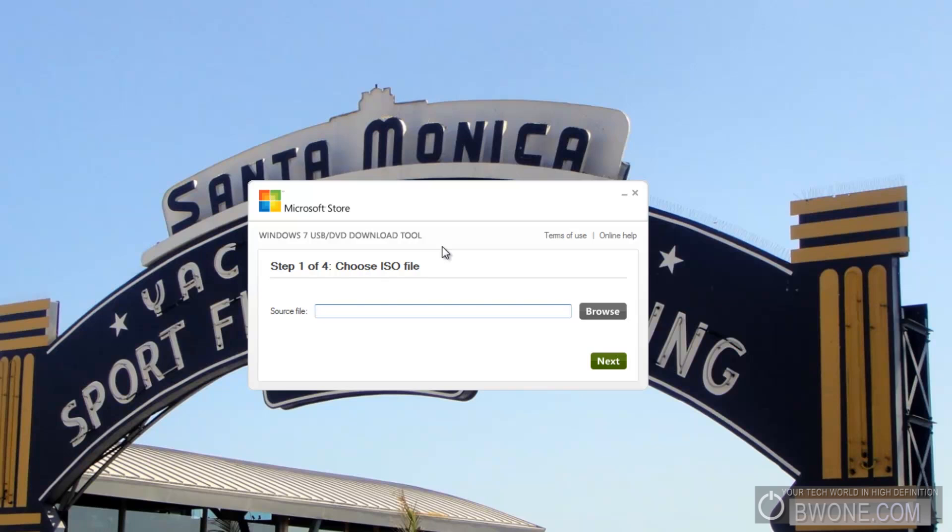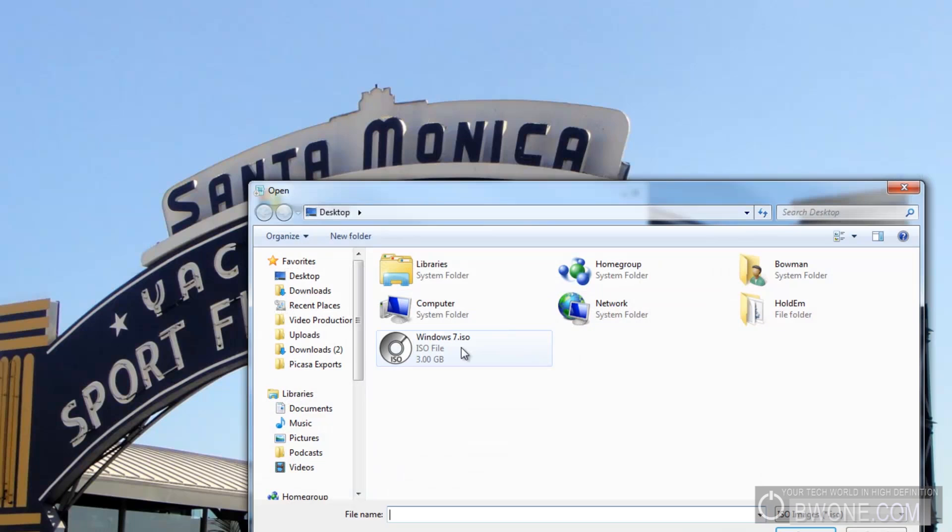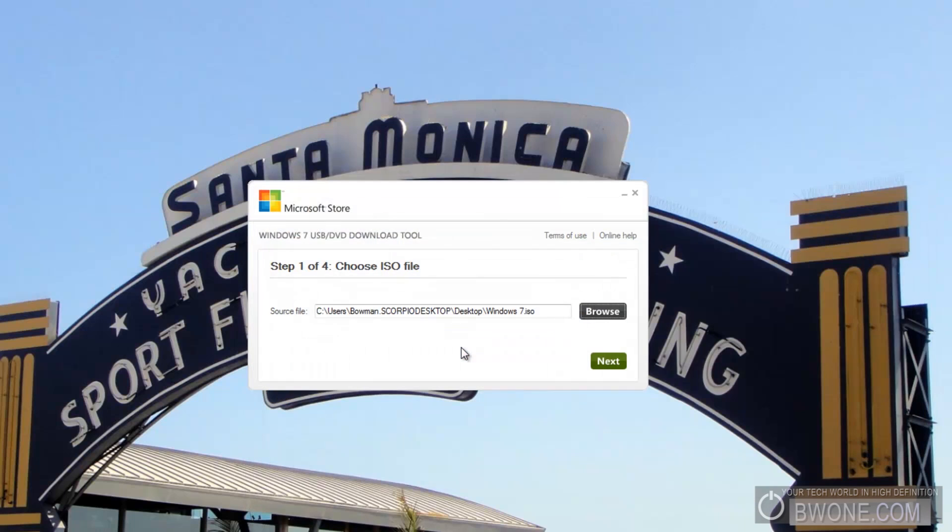Once you have it created, we already have one created here. Click browse. We already have one which says Windows 7 dot ISO. We'll click on that. That's the one we'll use, and we'll click next.